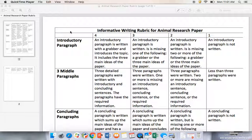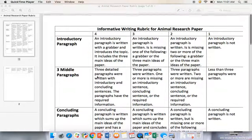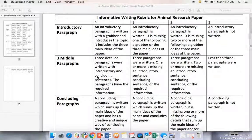Hello, in this lesson today we're going to be talking about the three middle paragraphs that we're going to be needing for our animal informative writing based on the animal research that we did last week. So again, I have our rubric up because this is the best checklist that you can use to make sure that you have all of the information that you are going to need.